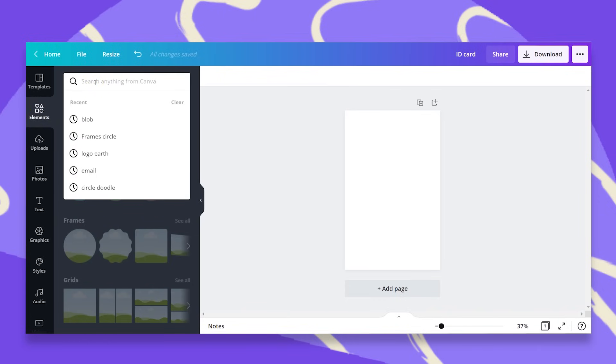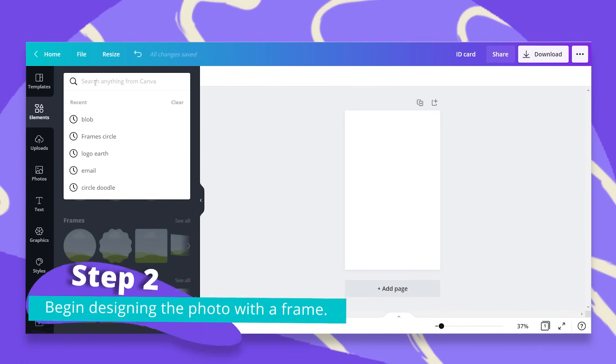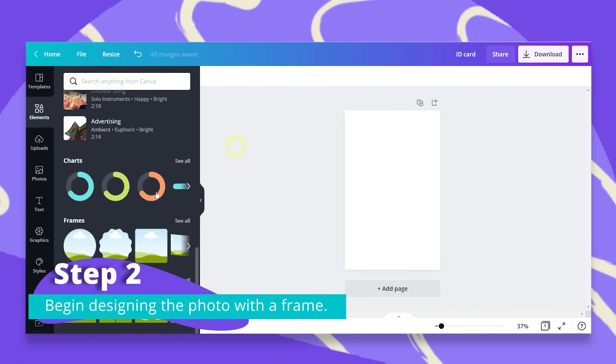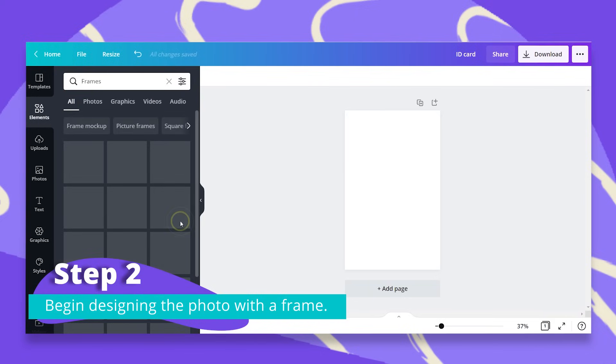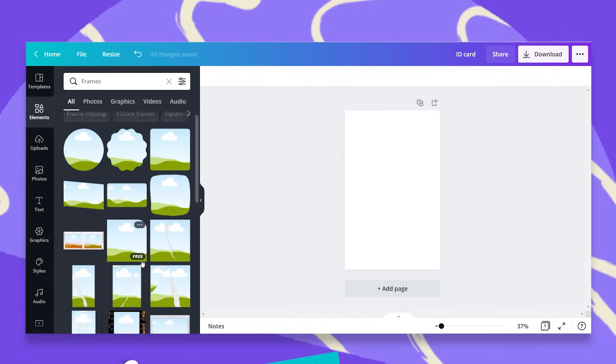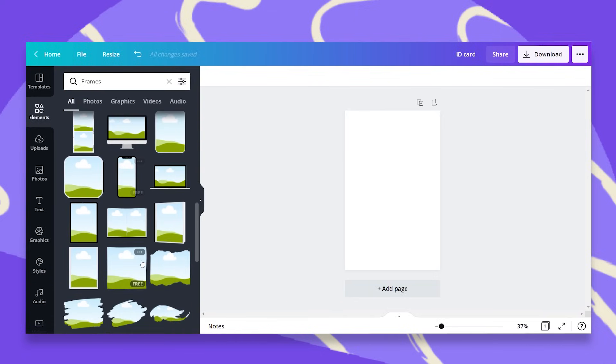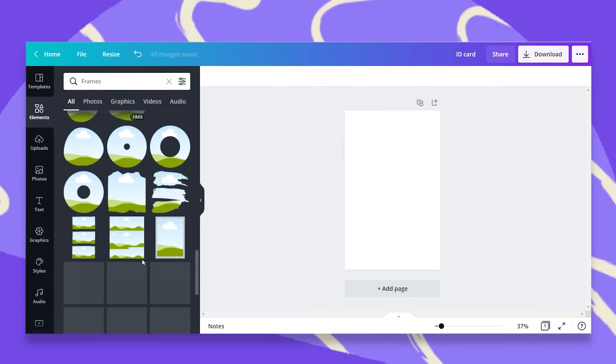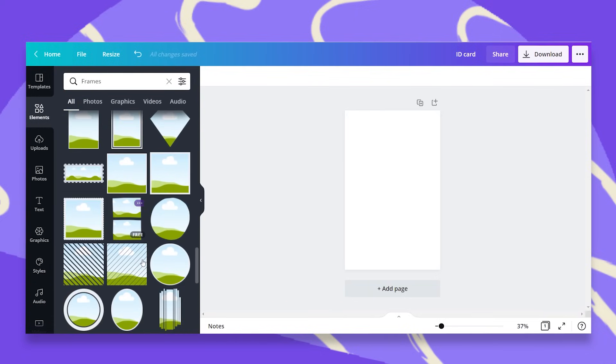So I'm going to start with the easy part. I'll just go to elements and search for a frame for my photo. I'm going to click on frames and I'm going to look for a circular frame that has a border around it, so it'll be easier for me like this one.